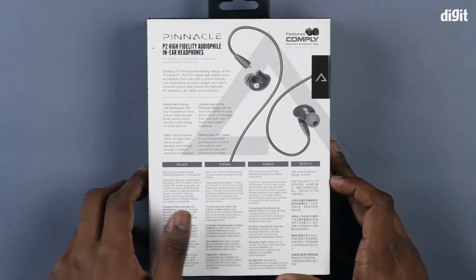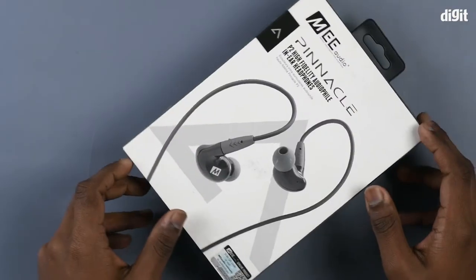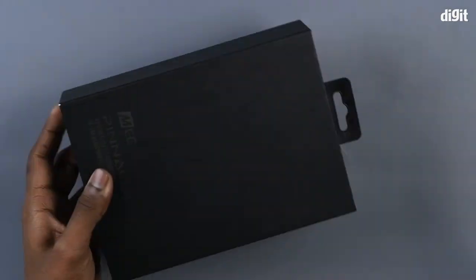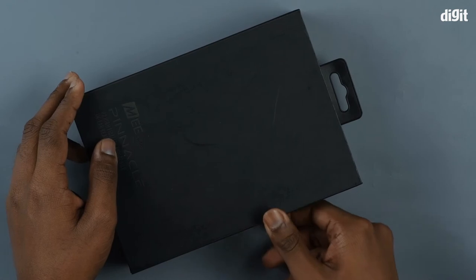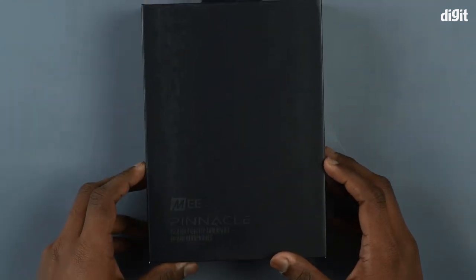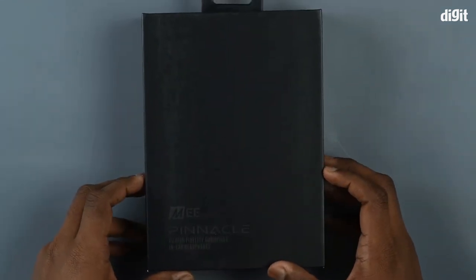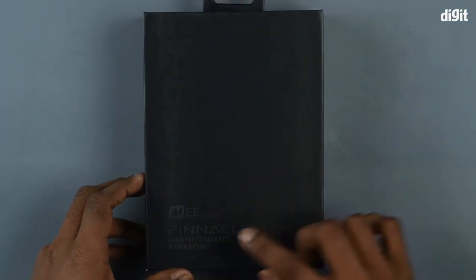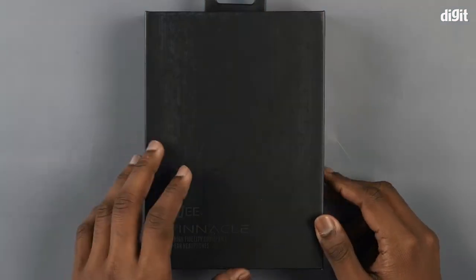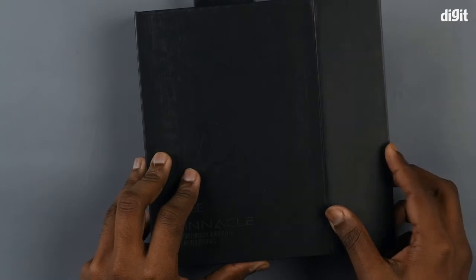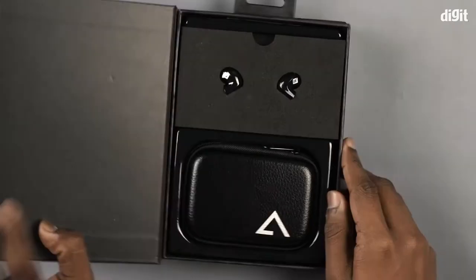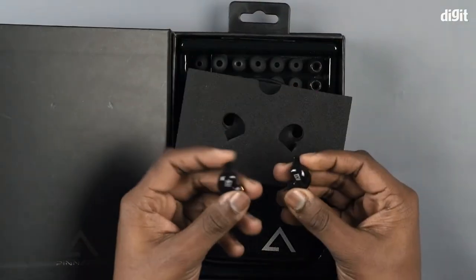Now let's open up the box. The cover slides off easily and you are greeted with a black box with the branding on it. On opening the magnetic flap you see the contents.